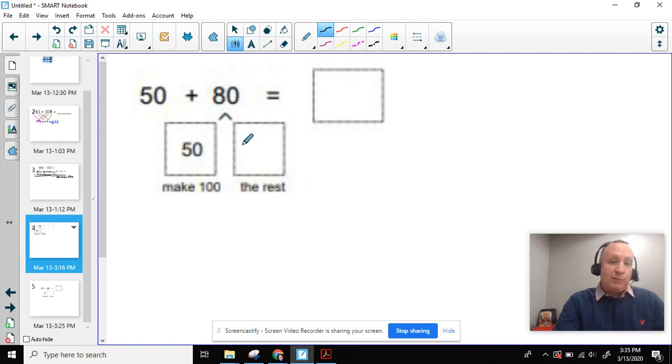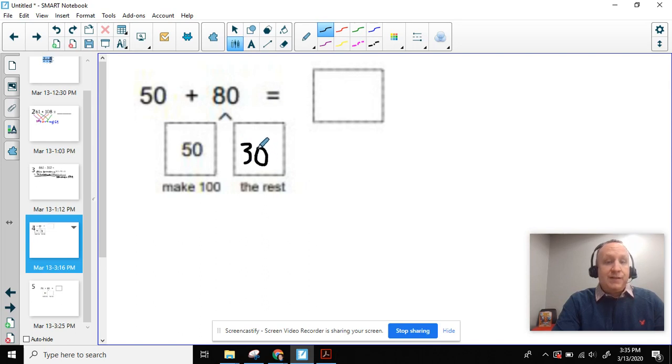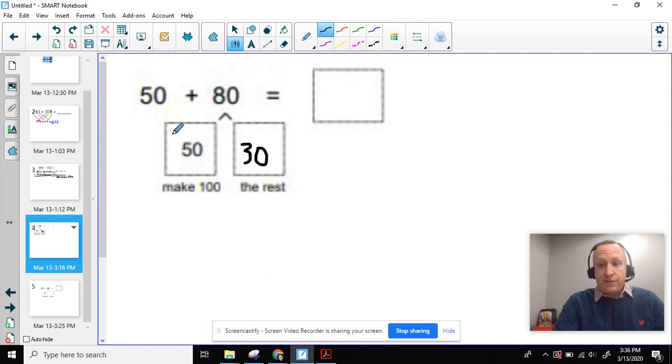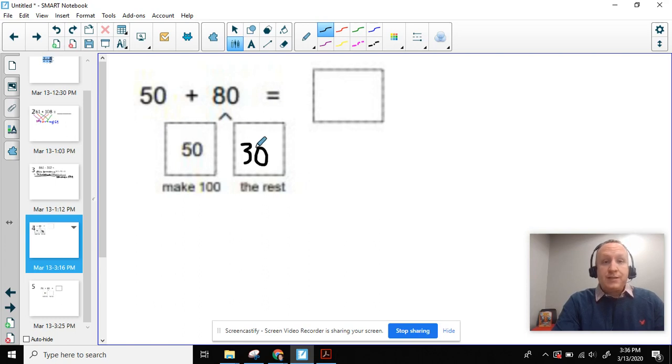Well, the rest would be 30 because 50 plus 30 equals 80. And now it makes it a real easy, simple addition equation because we know 50 plus 50 is 100 plus 30 more is 130.